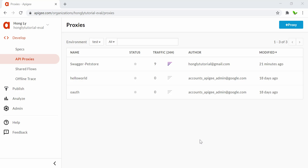Merry Christmas guys and welcome back to a new video. In the last video, we learned how to create a target server. In this tutorial, I will show you how to identify who is calling the API. In Apigee, APIs are published in the form of products and consumed by applications. We will learn how to create a product, a developer, as well as the application, and use the app credentials to successfully call the proxy.